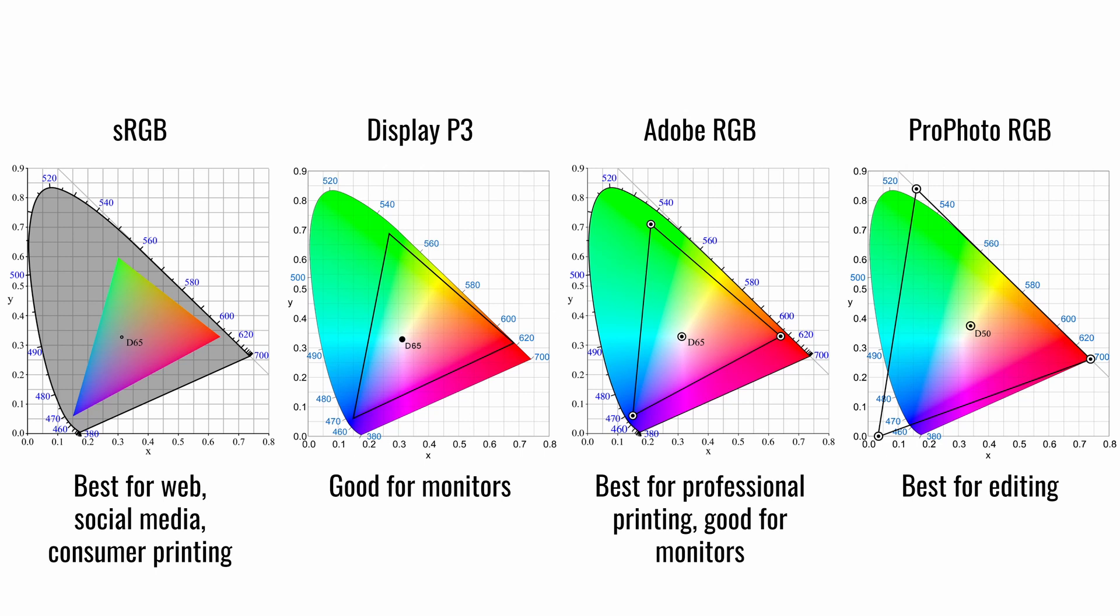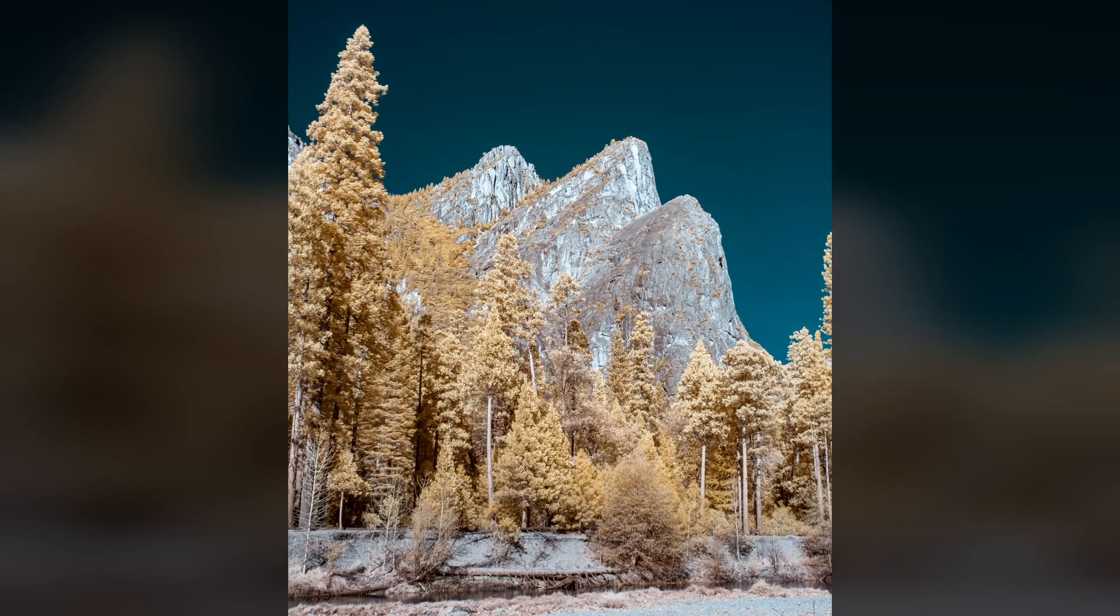If you find these videos helpful on your infrared photography journey, please consider liking, subscribing, or leaving a comment. Do you have any topics related to infrared photography that you'd like to see addressed? Please leave a comment below. Hope you enjoyed. Thanks.